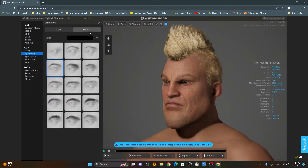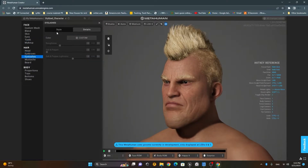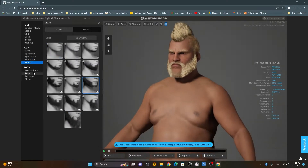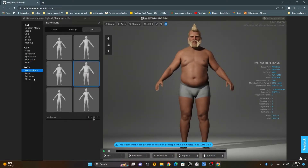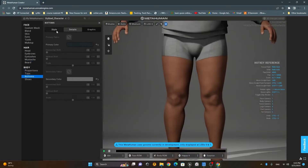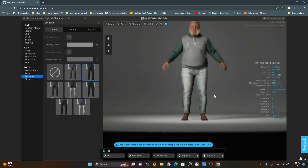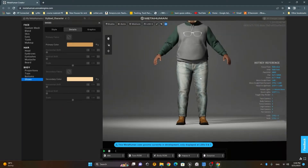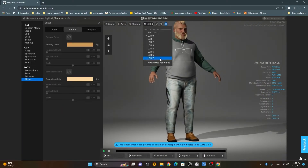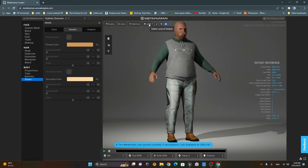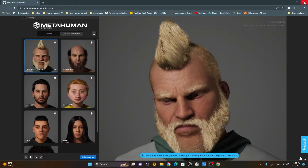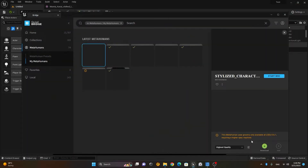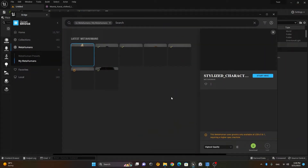So if you are ready to embark on this exciting journey into the realm of MetaHumans, join me for this Unreal Engine MetaHumans tutorial. Don't worry if you are new to this — I'll be here to guide you every step of the way. Let's unlock the power of MetaHumans and bring our digital dreams to life.